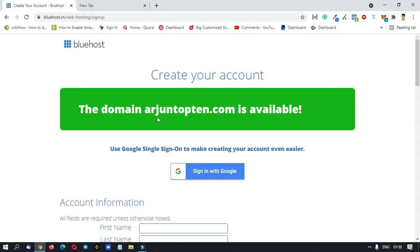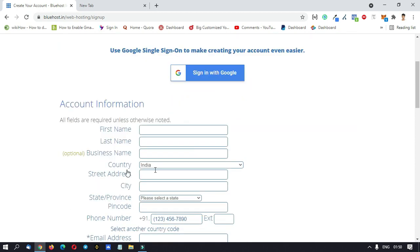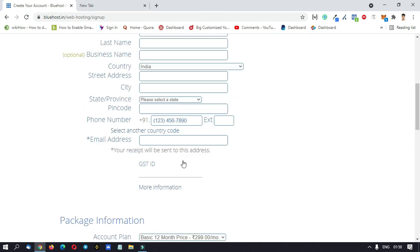Now we have to speak in English. We can find the domain — please check it out. We can fill in the details here: first name, last name, business name, country, street address, and address. You can fill in your email address and GST ID.